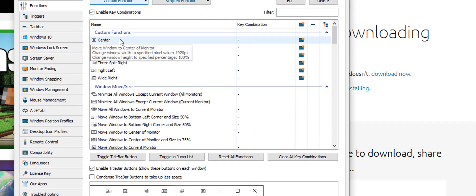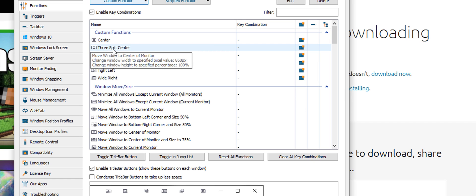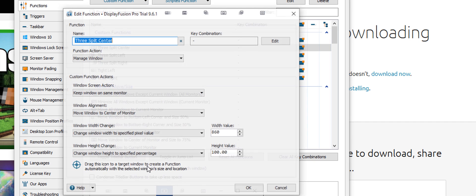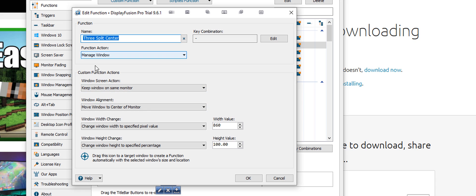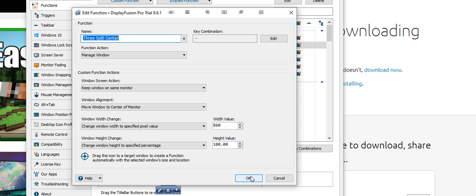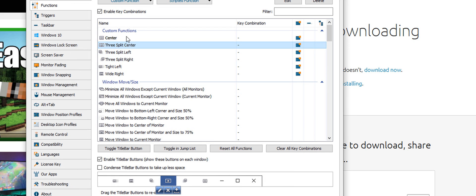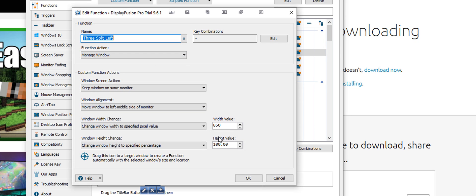These are my current functions. For example, if I open up three split center, you can see that I move to the center of the monitor and change the window width to 860 pixels and a height of 100%. I did the pixel value because my window doesn't even out by thirds perfectly, so I made the center window slightly larger. And if I go to three split left, you can see it's 10 pixels smaller.